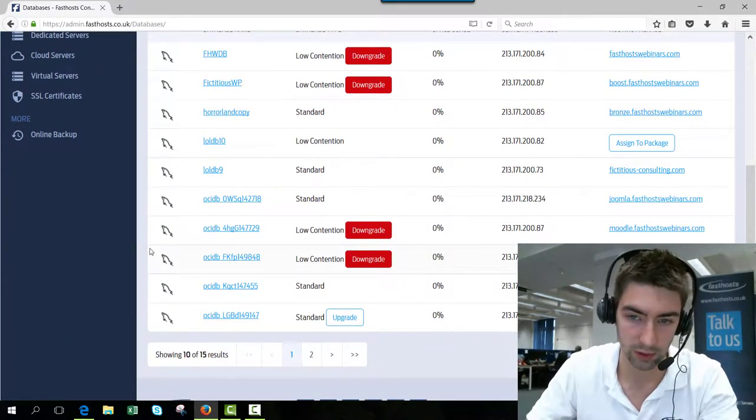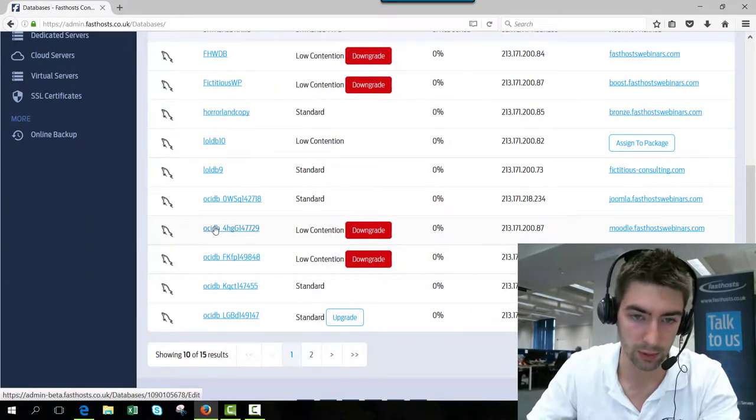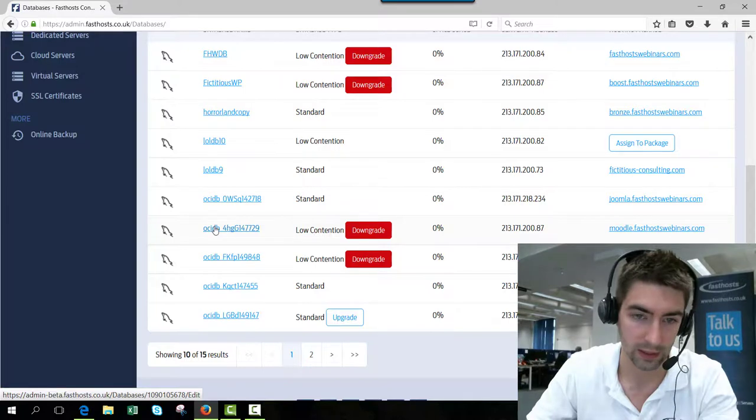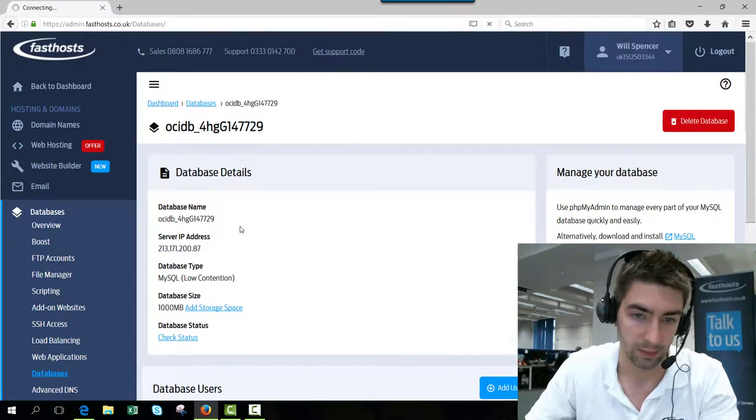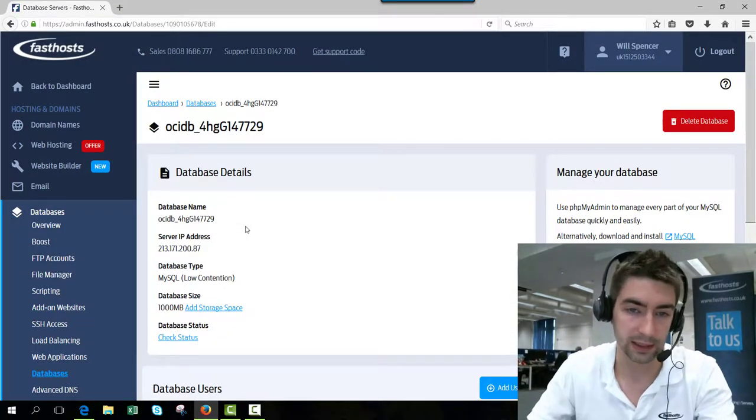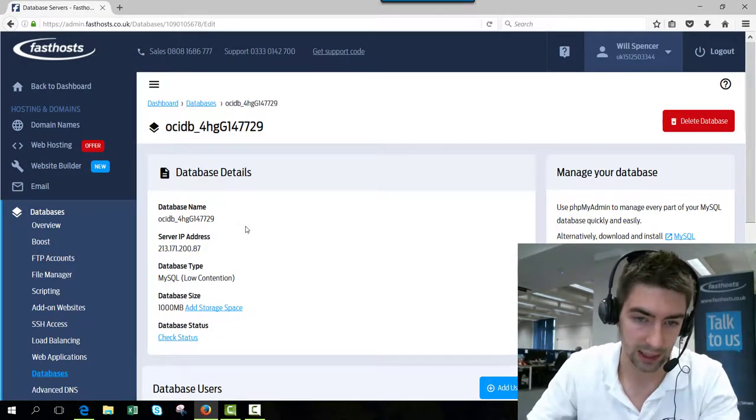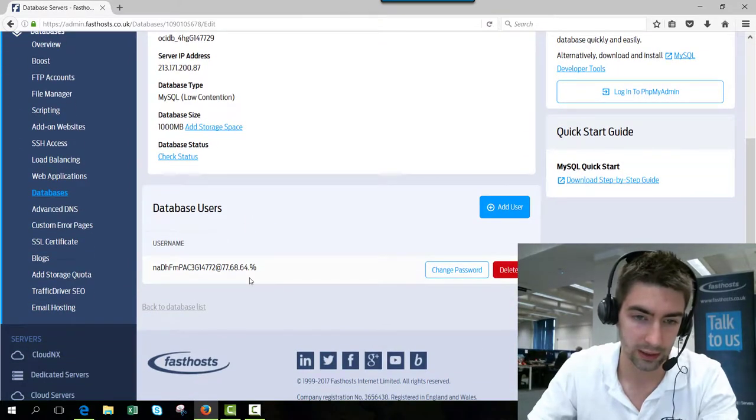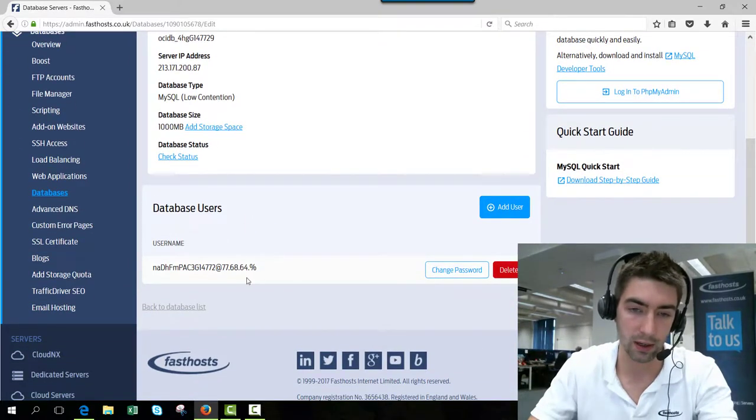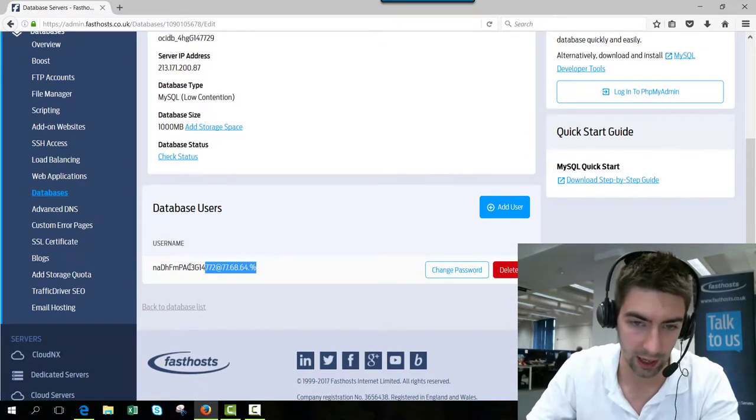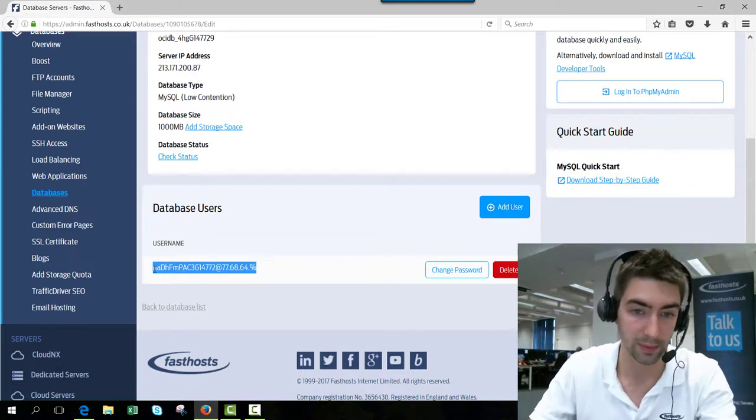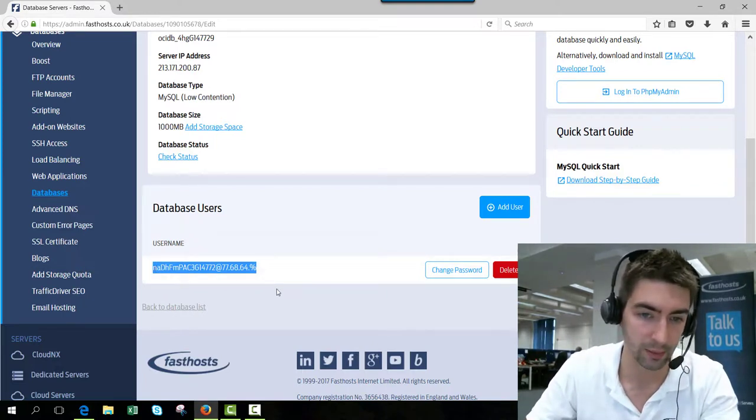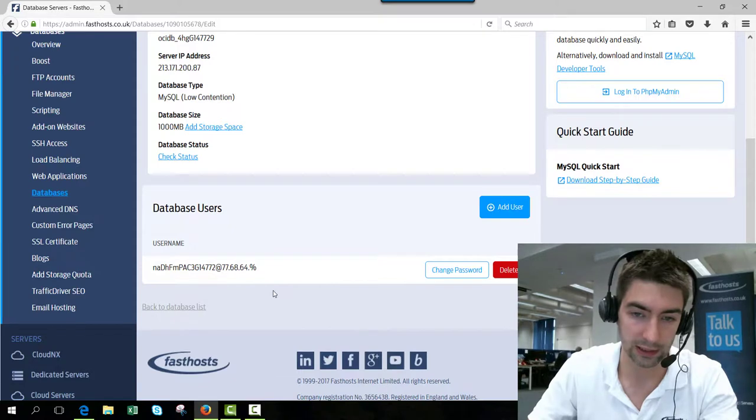I'll just go through to my Moodle one. Here you're going to see your database details, and here we can see the other users. At the moment I've only got one user which is—I'm not even going to try and pronounce that, it's a bit of a random one. So we're just going to change the password for that one. If you've got lots of users, you're going to have to change the password for all of them.